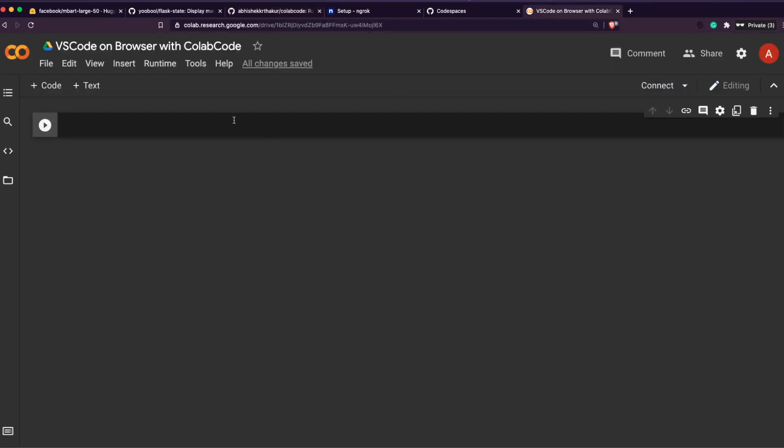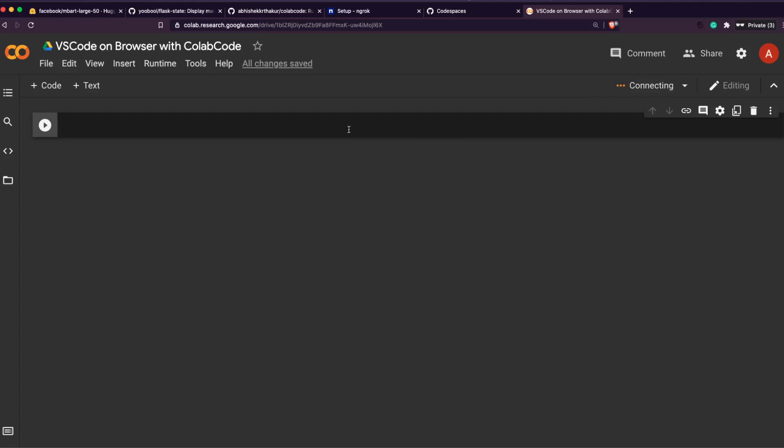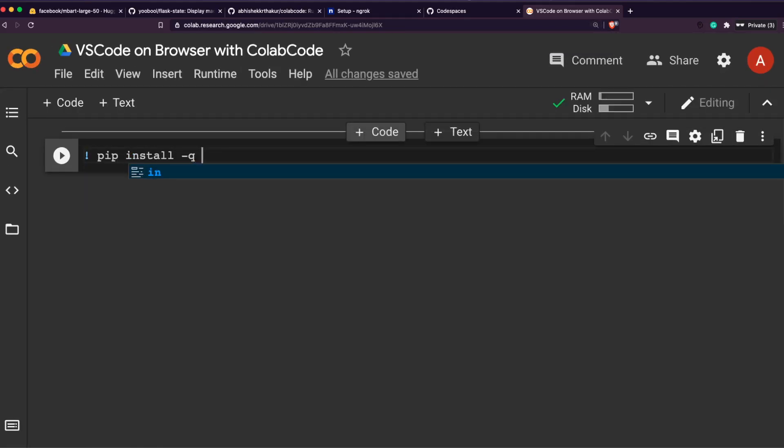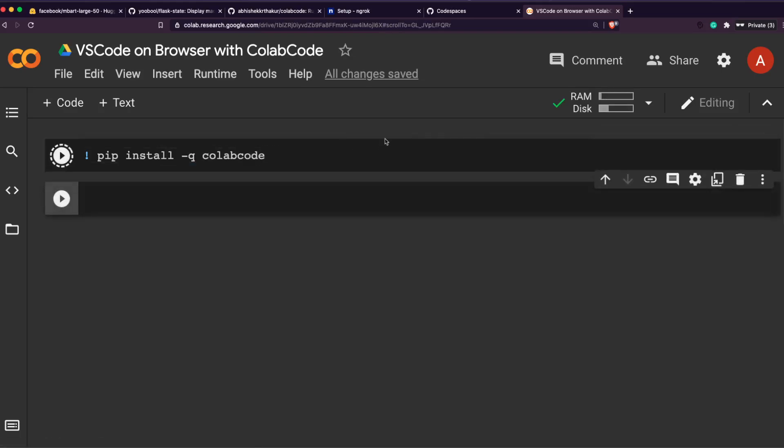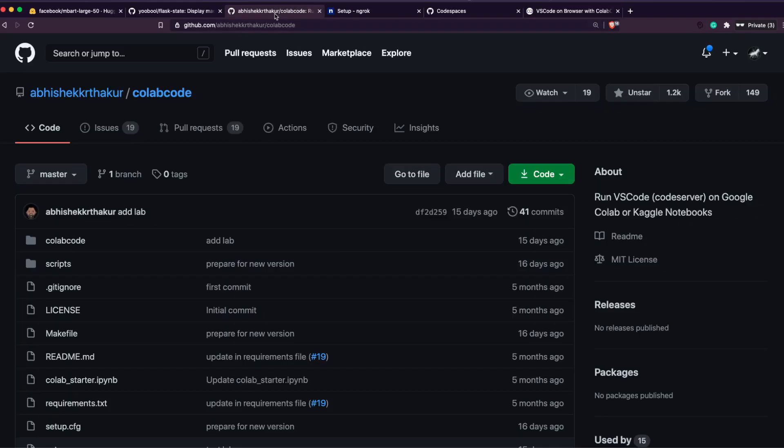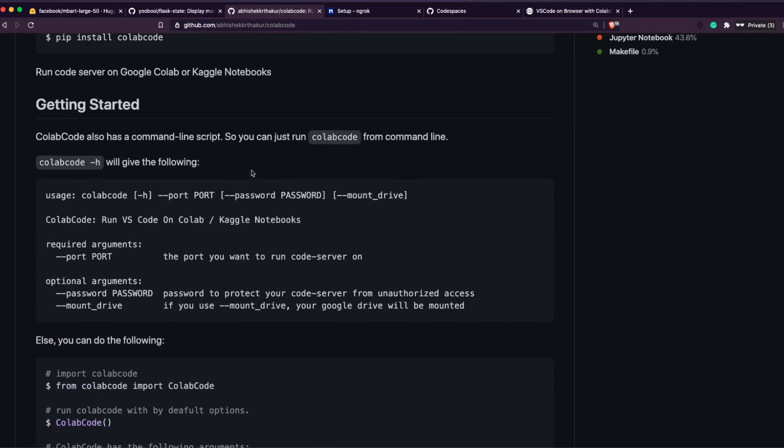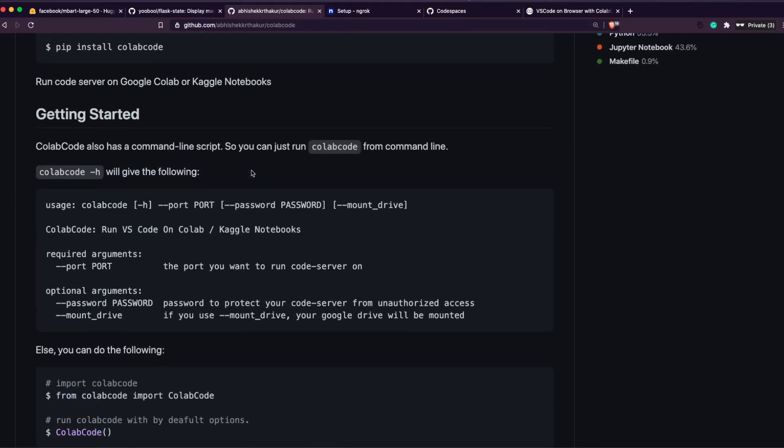So let's quickly go ahead and see how we can access ColabCode and VS Code on our browser. I've got a Google Colab environment which I'm not connected by the way, which is a mistake. So while it is getting connected, the simple way for us to install ColabCode is pip install colabcode.